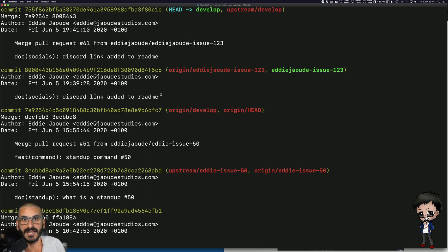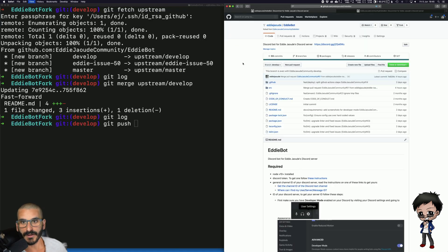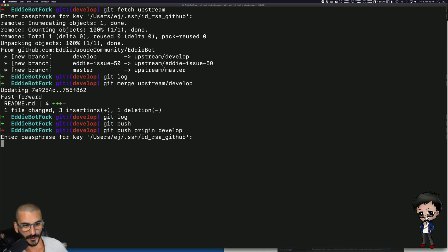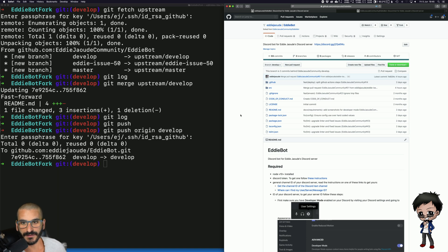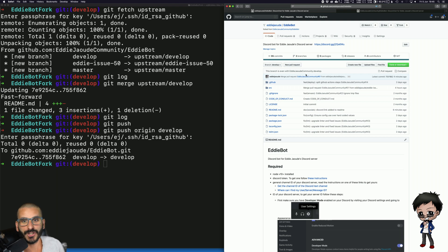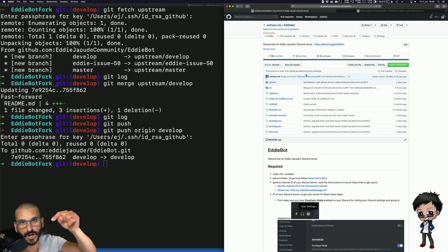If I say git log, this is the commit we created a few minutes ago — the one we made a pull request for into the source repository — which I've now brought down into mine. If I refresh my fork you'll see the latest commit is shown as four hours ago, not now, so I need to push that to my fork, which in this case is origin. Now if I refresh this page it says four minutes ago. That's how you keep your forked version up to date.